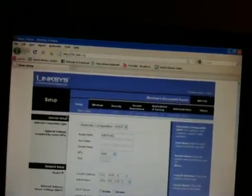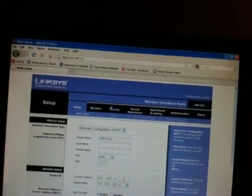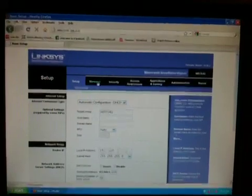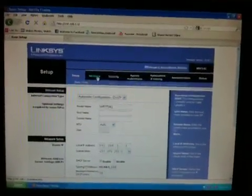Usually it would ask you for a username and password. There's no username — it's just a password. And the password would be 'admin'.